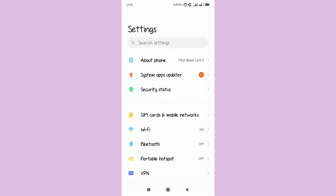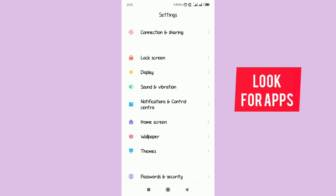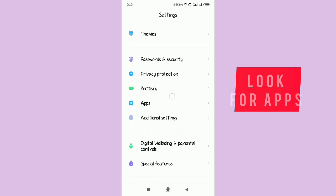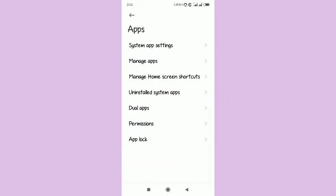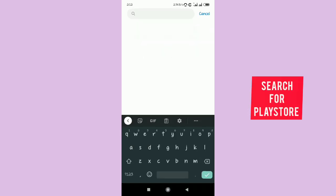First things first, go to your phone settings on your Xiaomi device. Scroll down and look for Applications, then select Manage Apps. After selecting it, Manage Apps will come up.